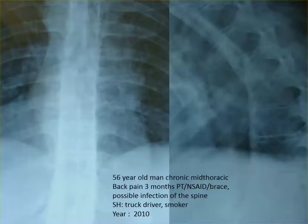So it's a case-based learning. This is a 56-year-old man with chronic mid-thoracic back pain. He presented to his primary care physician with back pain. He was prescribed NSAIDs, muscle relaxers, physical therapy. He didn't get better after six weeks. Then he went to the orthopedic surgeon, had an x-ray, which was relatively normal appearing, had more physical therapy, a brace, didn't get better. He finally had an MRI, which showed an infection of the spine, and he was referred to me.